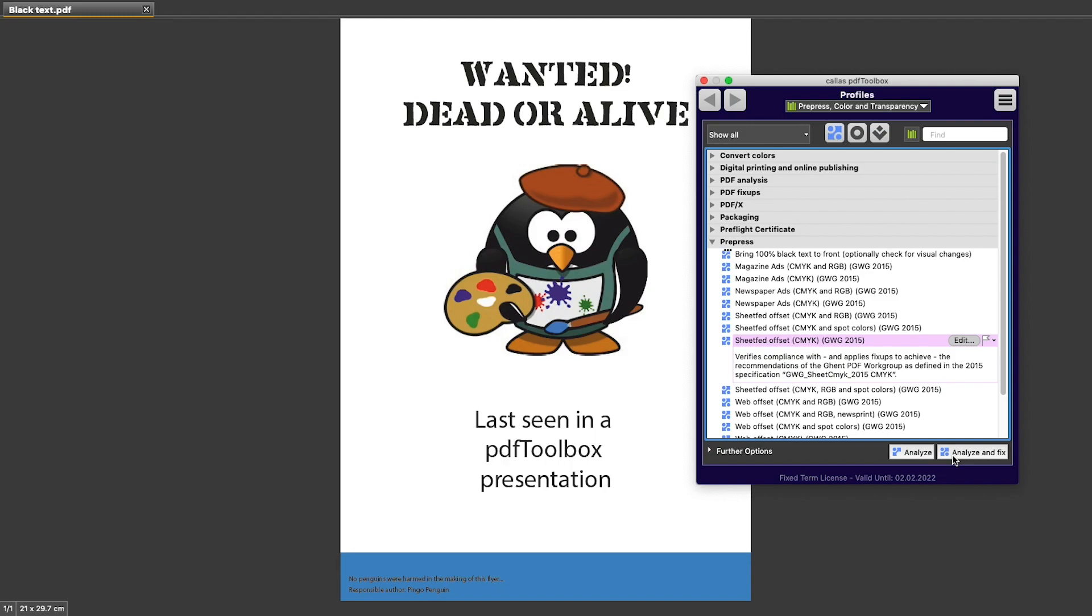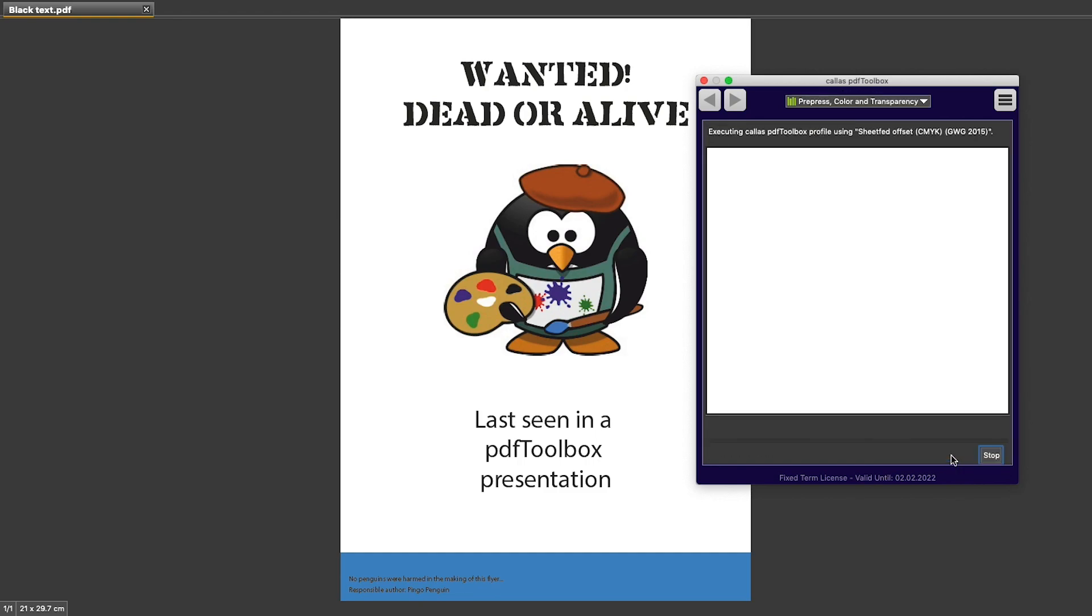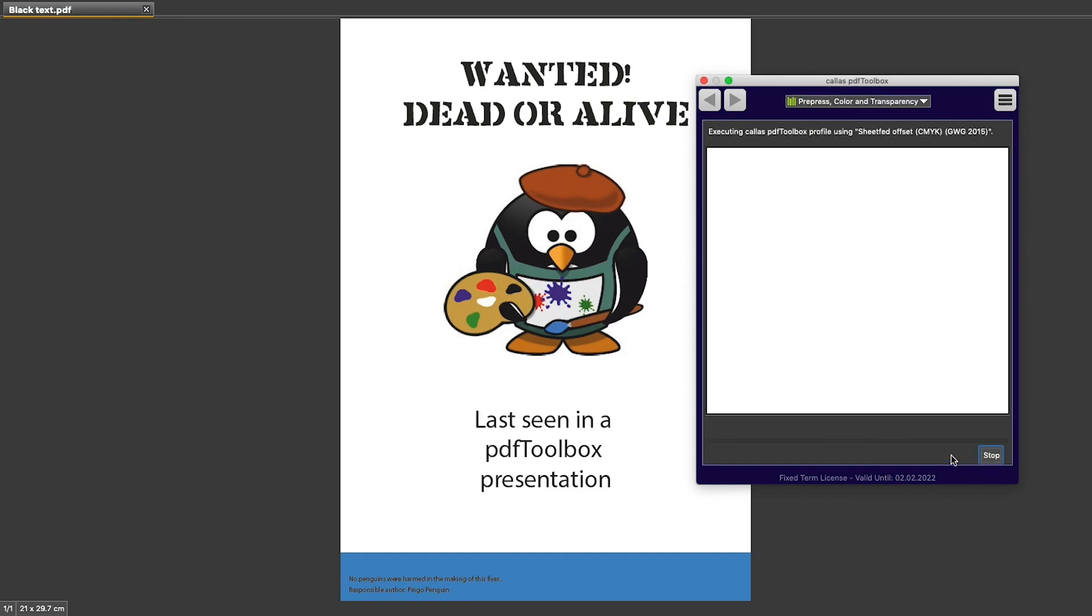Analyze will only run the checks that I have in the document. Analyze and Fix will also run the changes. And if I click Analyze and Fix, PDF Toolbox is going to ask me where I want to change this document or what name I want to use, and I could give it a different name and say Save.